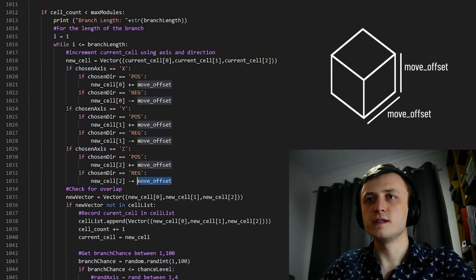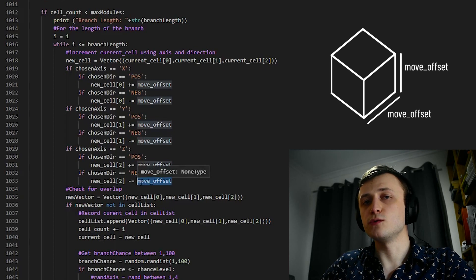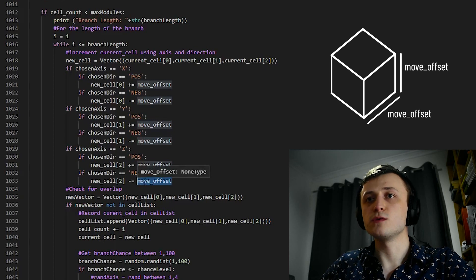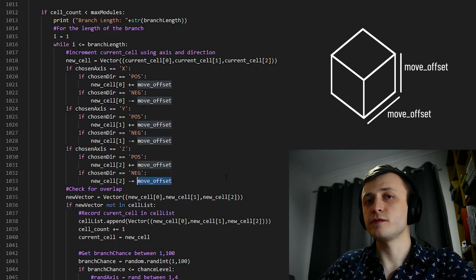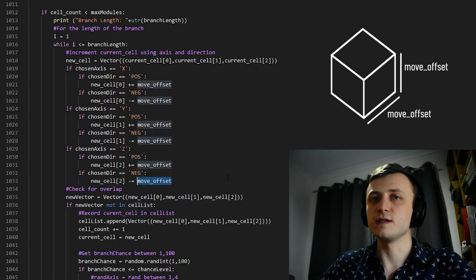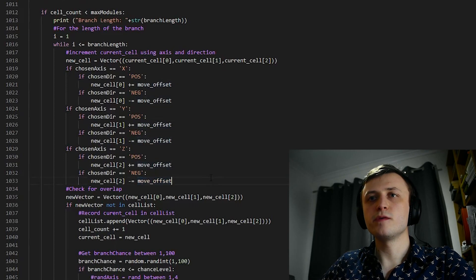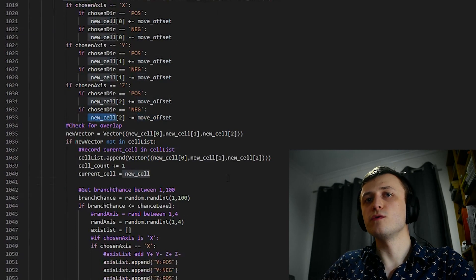Move offset, in this case, is equivalent to the size of an individual cell. This can also be modified inside of the JSON-based config system, which comes in the paid version of the generator. But now we've got the position for our new cell, we're going to check for overlaps.